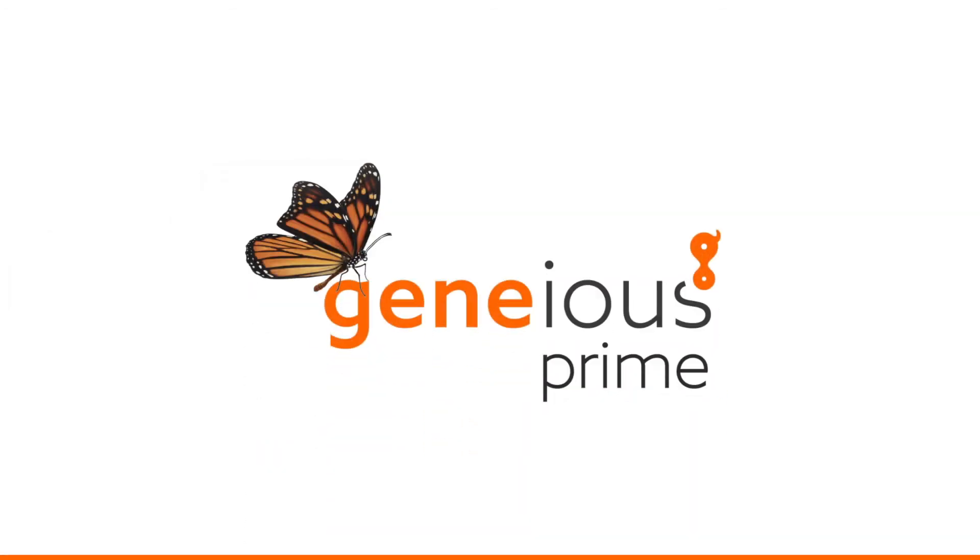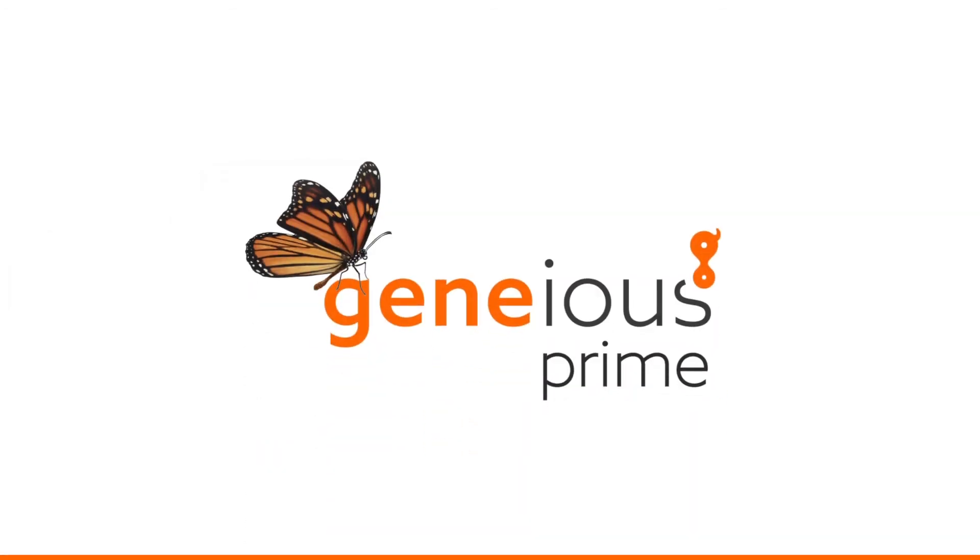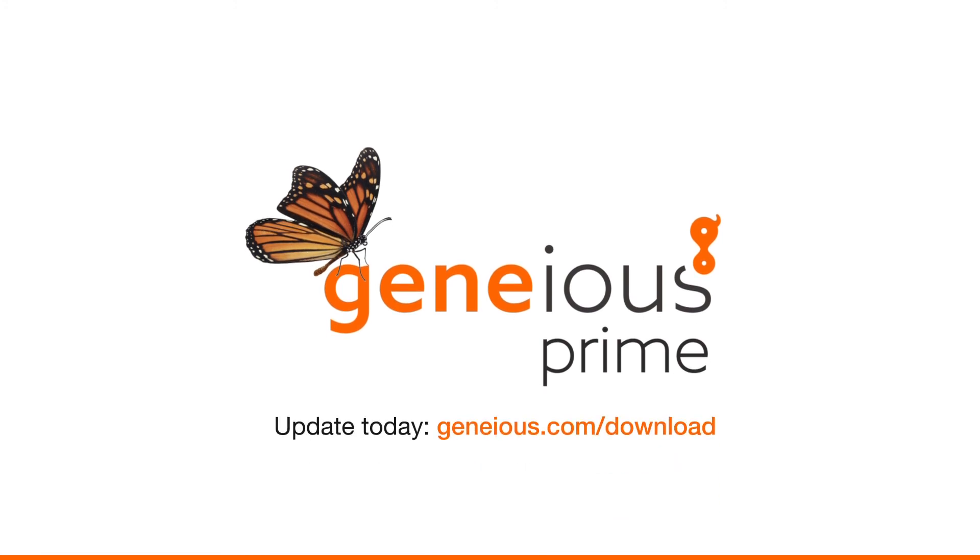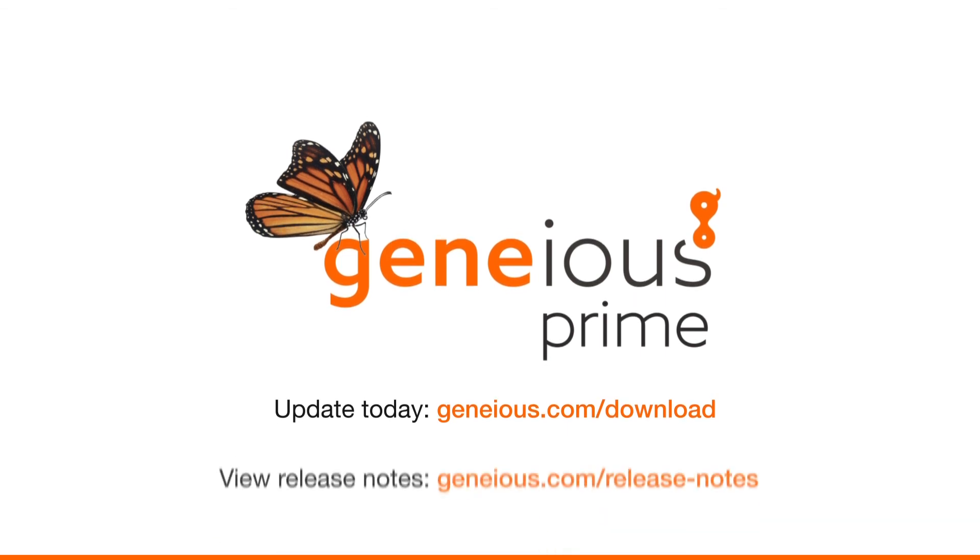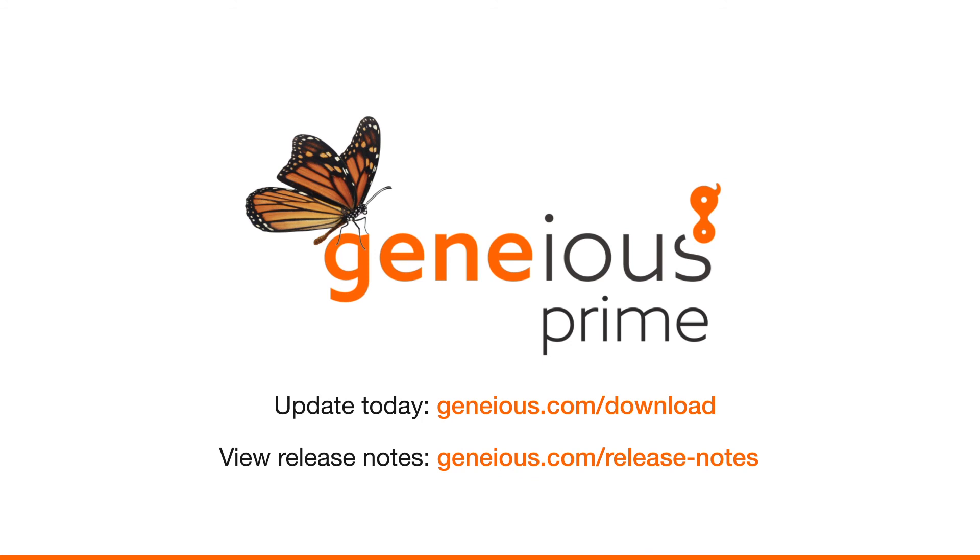Now that you've seen all of these exciting new features, update to Geneious Prime 2021 today. These are just a few of the many new features and enhancements in Geneious Prime 2021. For a full list of all the new improvements, please check out the release notes at Geneious.com slash release dash notes.